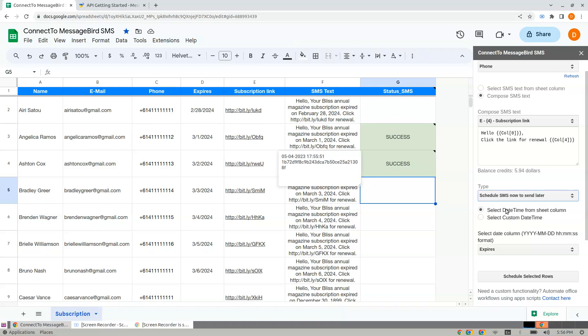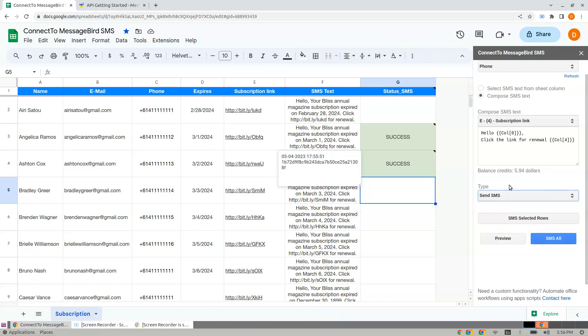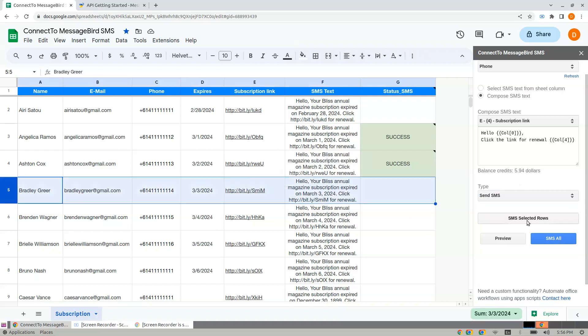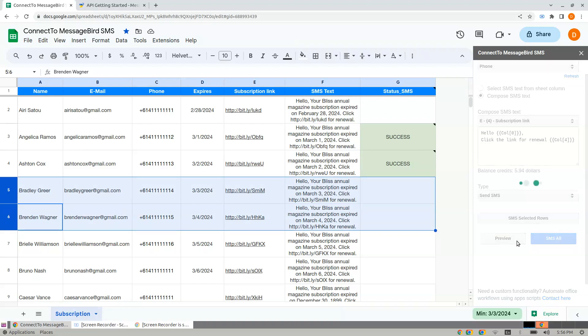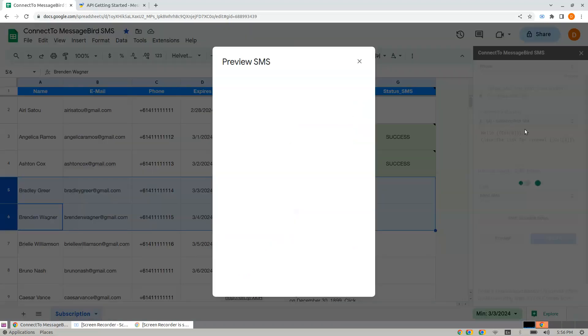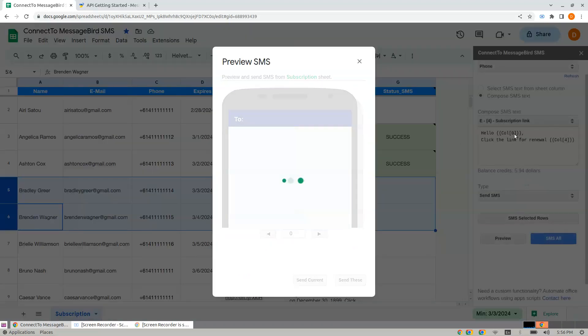Before we go to scheduling, let me tell you about the Preview feature. I'll select three SMS rows and click Preview. When I click Preview, it shows you the SMS with the actual values.